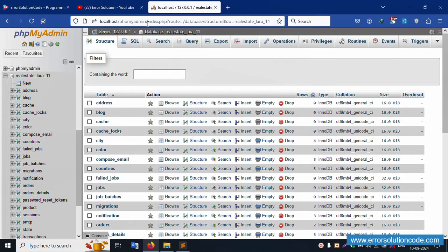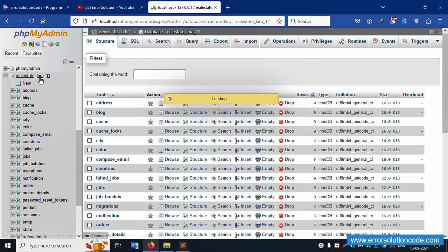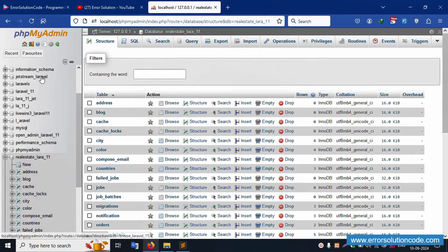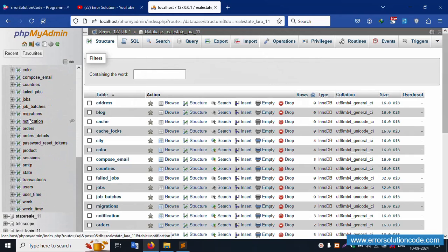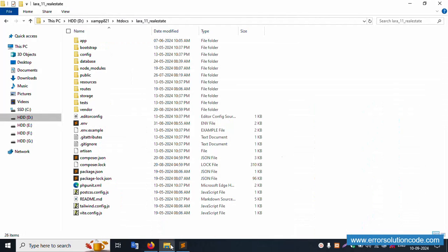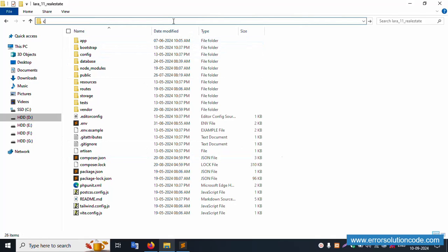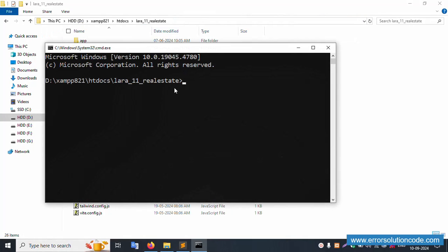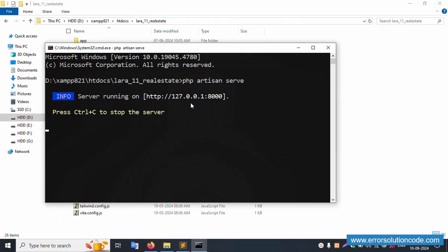First of all, my XAMPP server already started Apache and MySQL. This is already running on localhost phpMyAdmin. Inside this is available the database real_estate_laravel_11. Inside this, a list of tables is available. My project is available in the htdocs directory. Open the command prompt inside this project directory, run php artisan serve, and enter — successfully working fine.